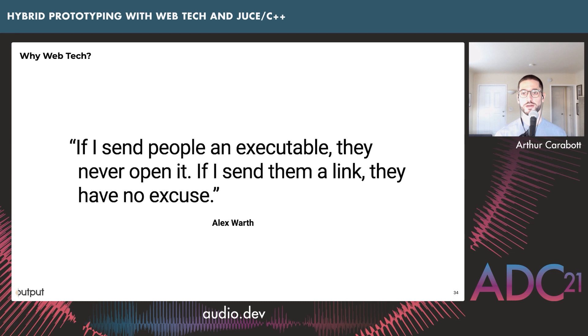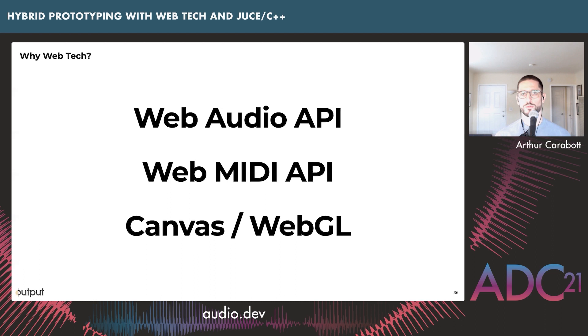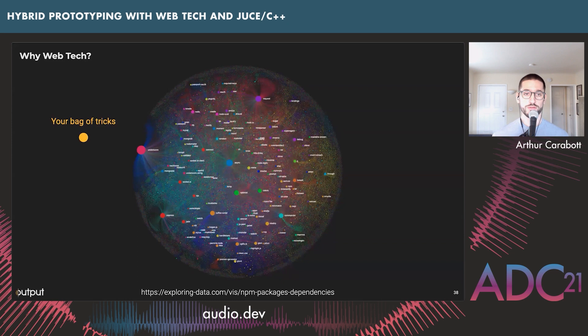The third thing that makes prototyping effective is the things you have to leverage — existing code and tools. The web now has powerful APIs: the Web Audio API for audio and synthesis, Web MIDI for MIDI input and output, and Canvas and WebGL for graphics. For a tour de force of all these, check out Ableton's Learning Synths project. JavaScript has a lot of libraries, and you should also build up your own library of prototyping functions and helpers.